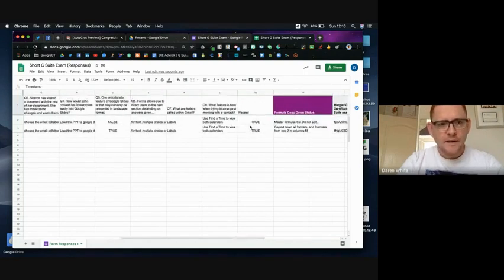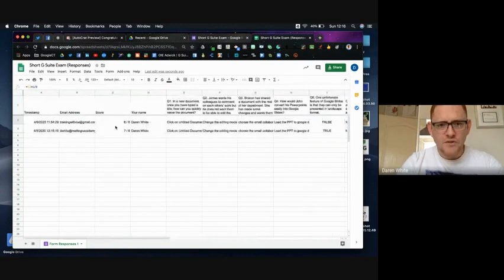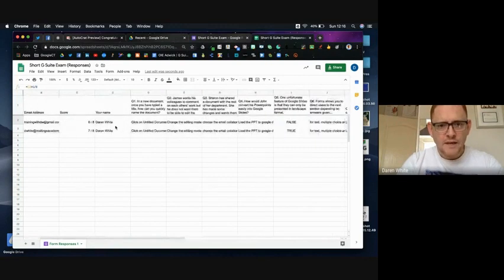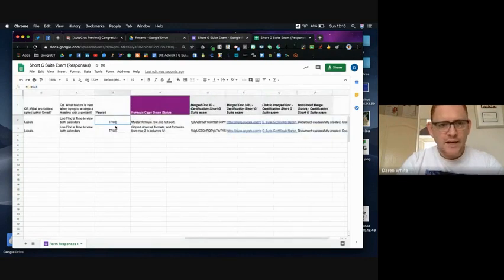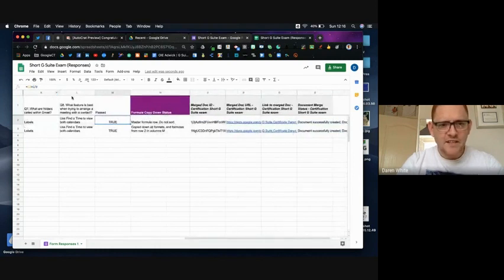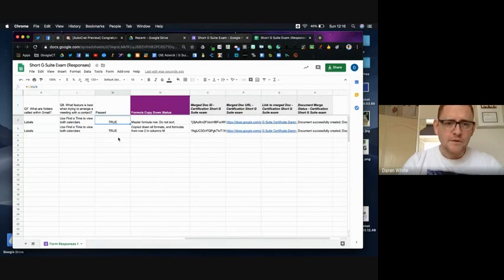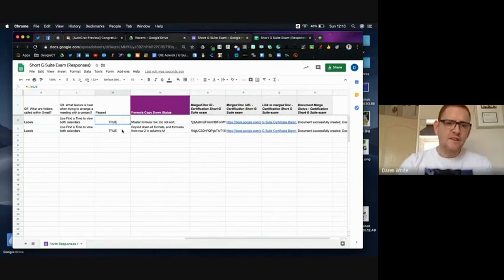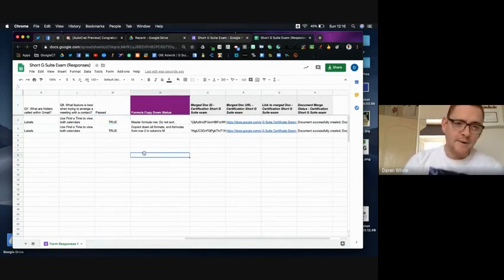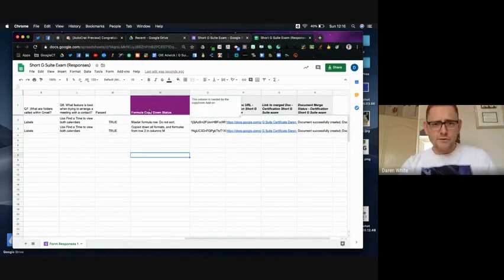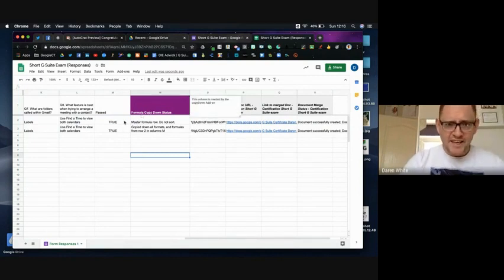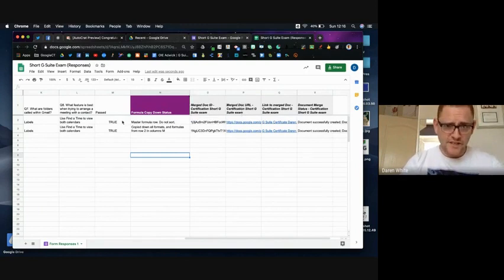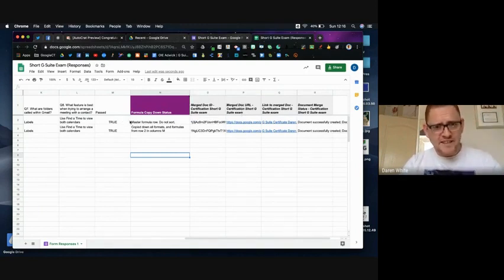I've set a formula in here that says if C2, which is our answer column our score column, if C2 is greater than six out of eight put true. So in both cases here that was true because I scored eight and seven. And then I've used an add-on called Copy Down which takes any formula that you've got in a row and automatically remembers it and copies it down into the following columns as new forms are submitted.